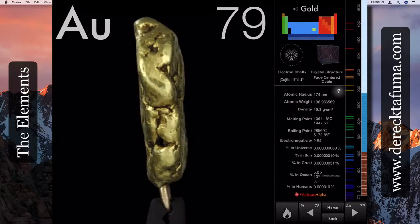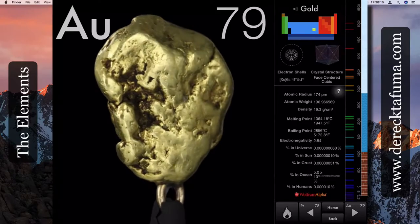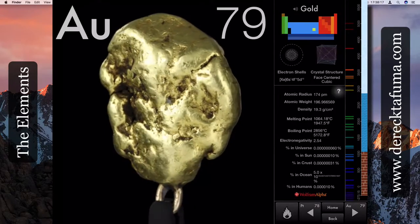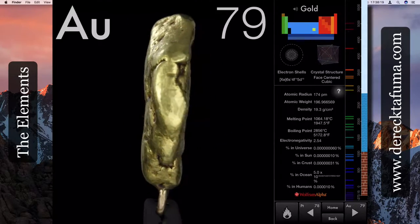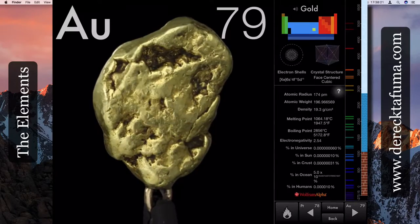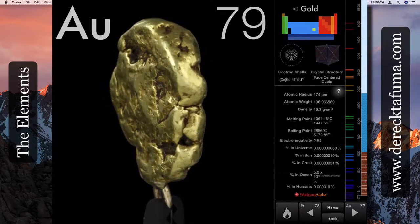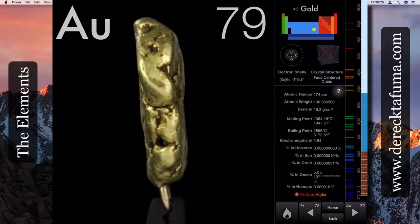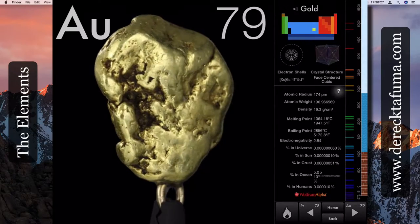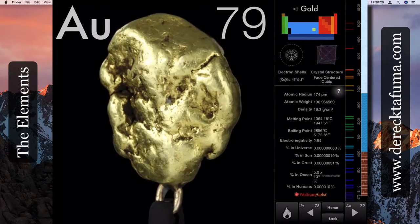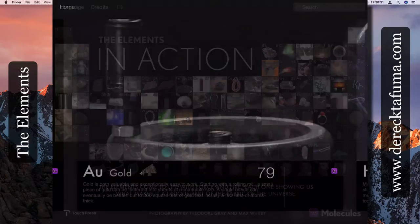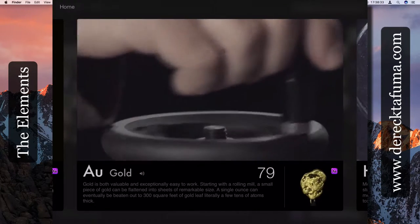Let's have a look at what we can do with gold. Gold is both valuable and exceptionally easy to work. Starting with a rolling mill, a small piece of gold can be flattened into sheets of remarkable thinness.